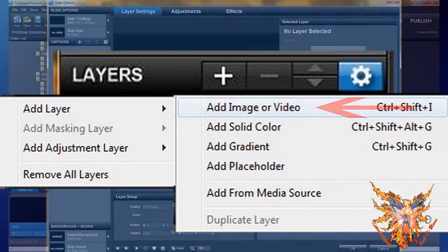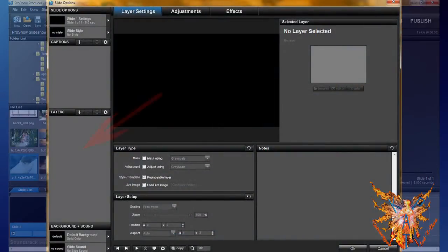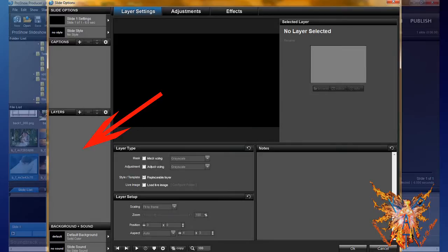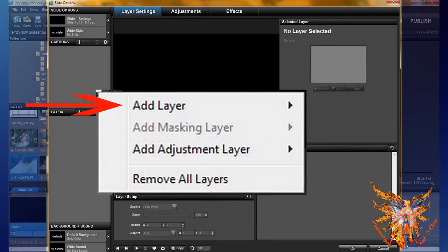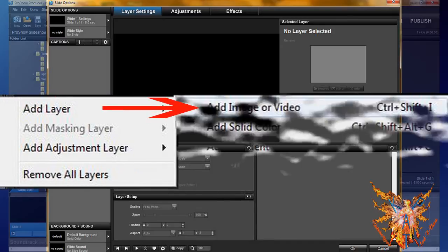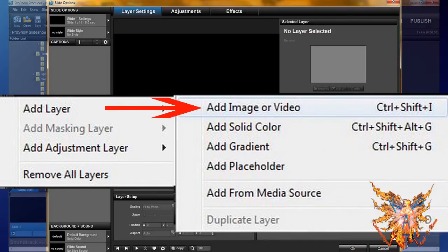Finally, the fourth possibility: right click in the area of layers, the gray area, and like the previous option, select add layer, then add image or video.